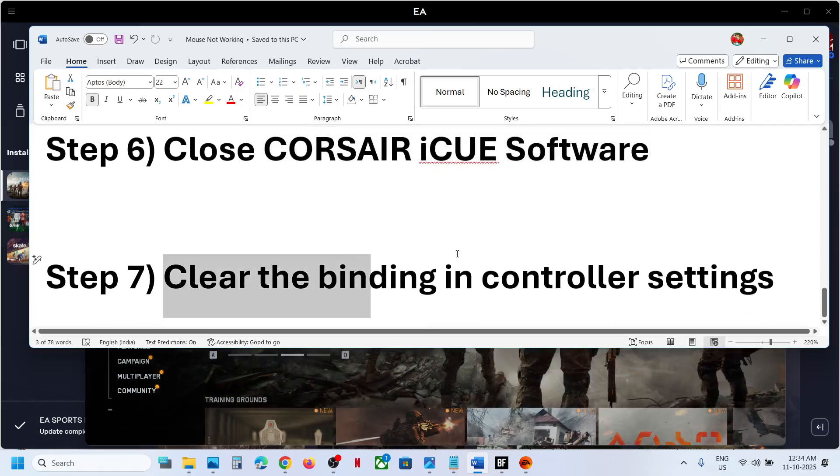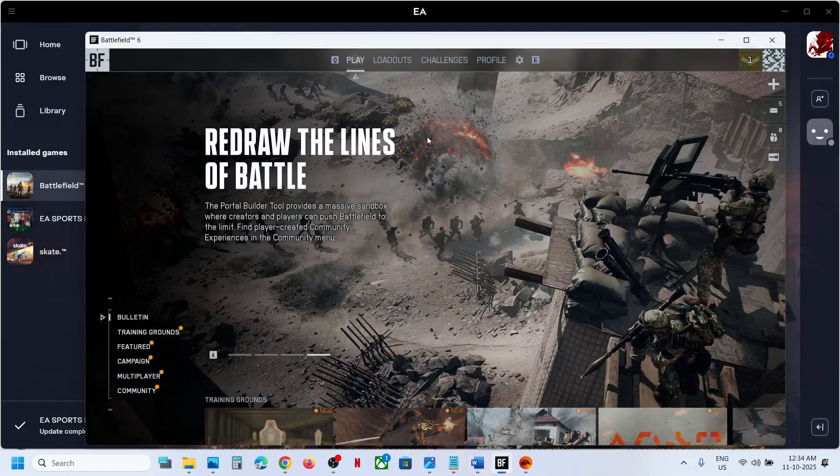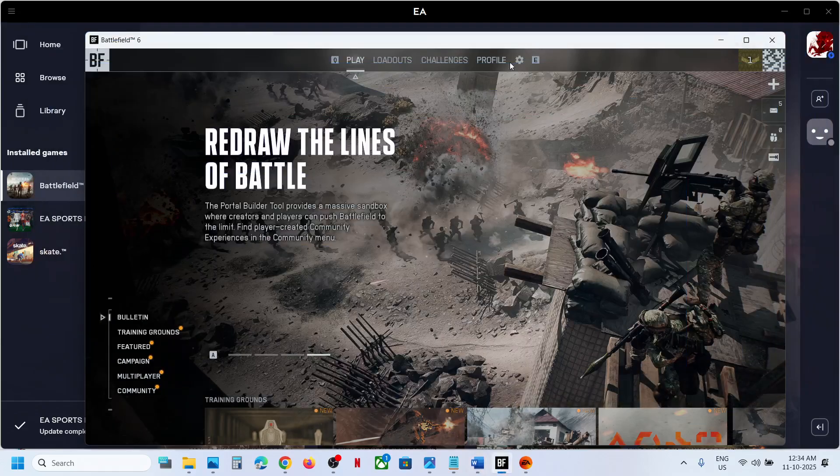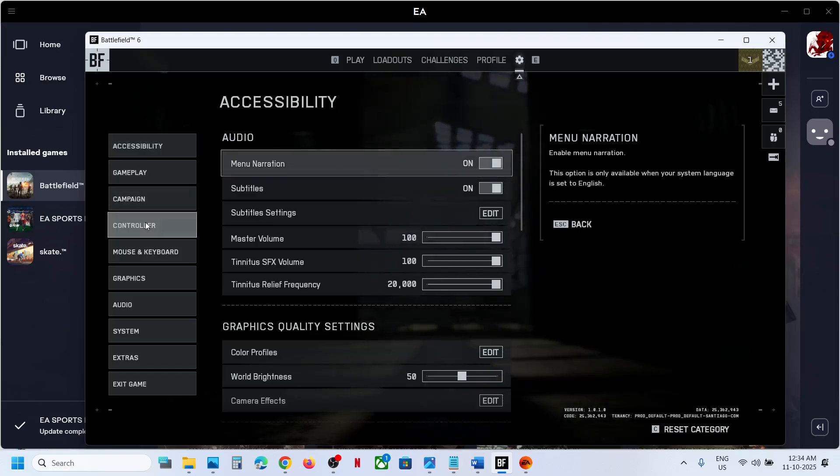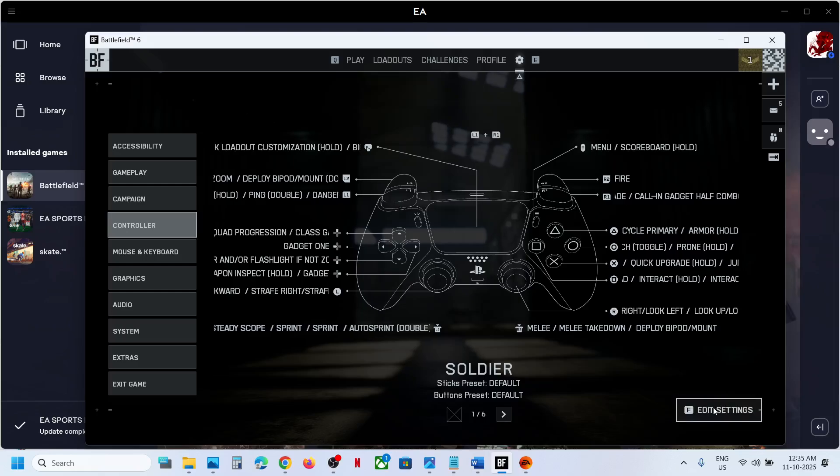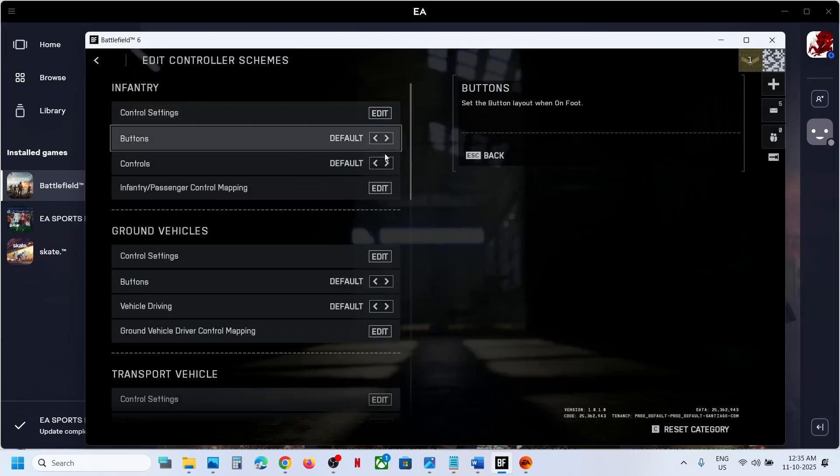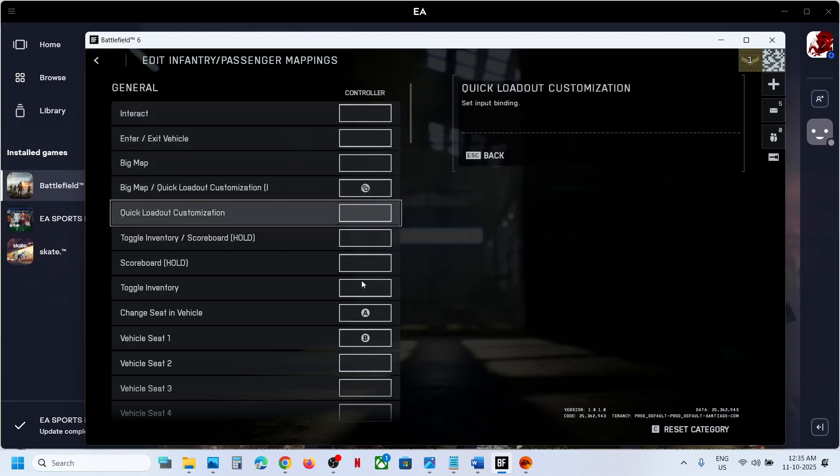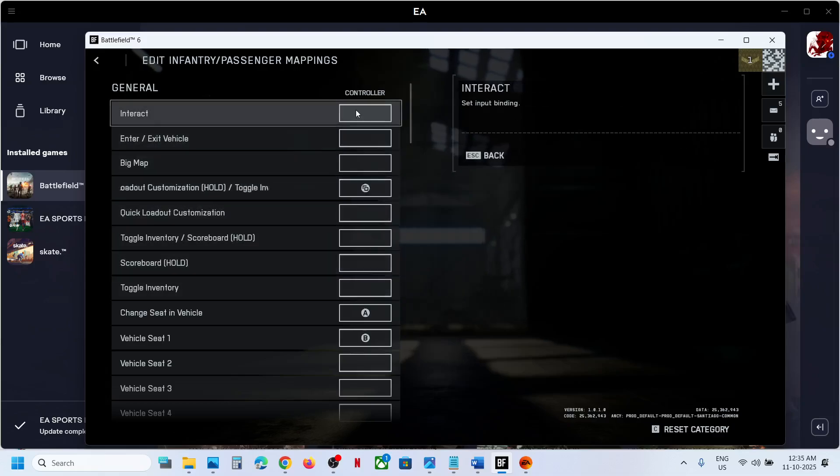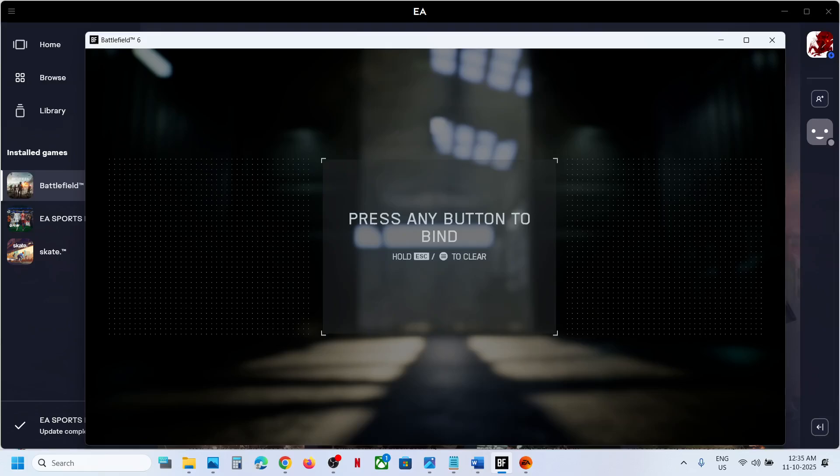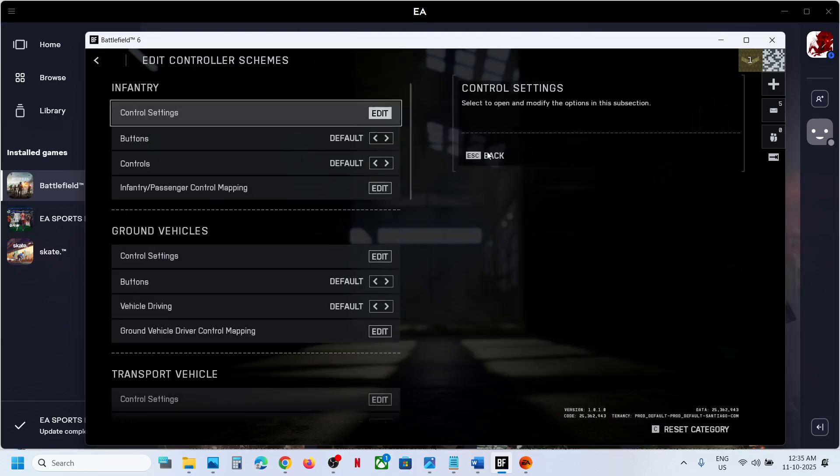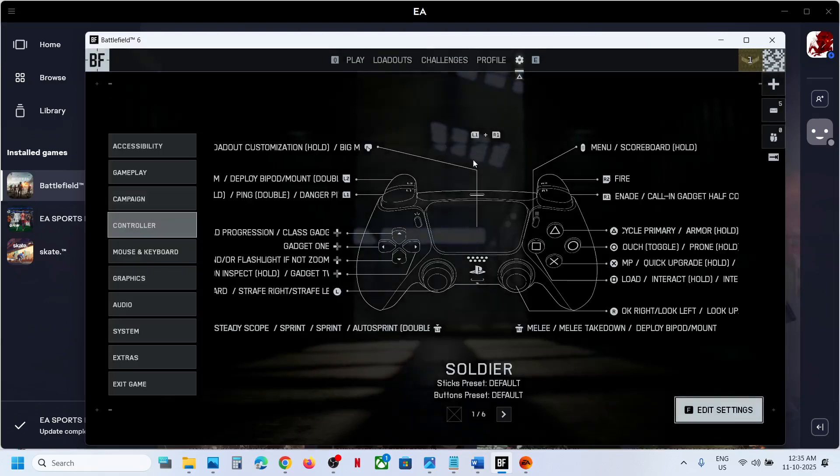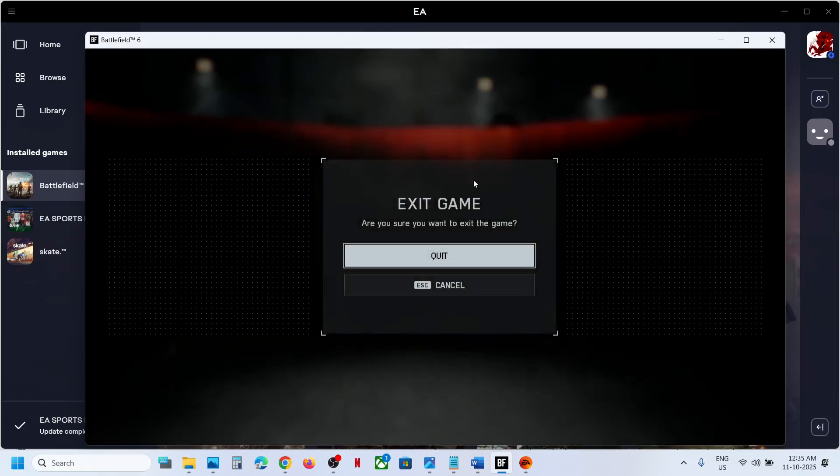Next step is to clear the binding in controller settings. For this, go to settings at the top, then go to controller and click on edit settings. Then you can clear the bindings and select them. Press the Escape key to clear the binding. This has worked for many players, so it might work for you.